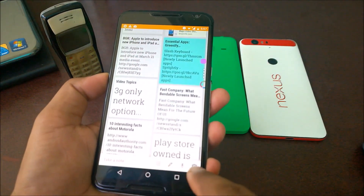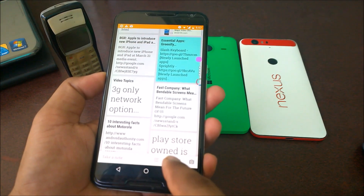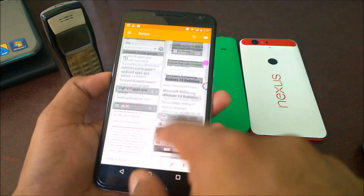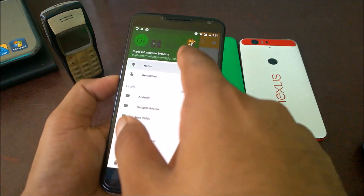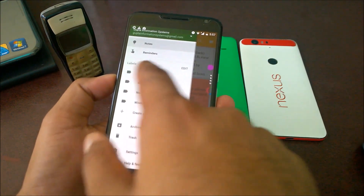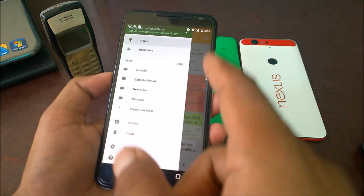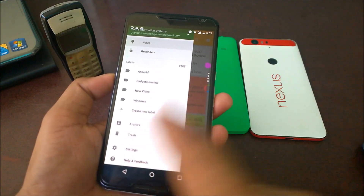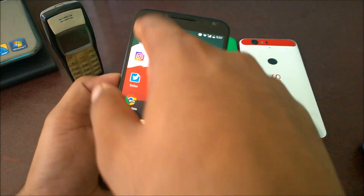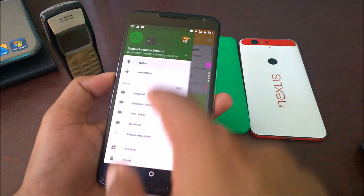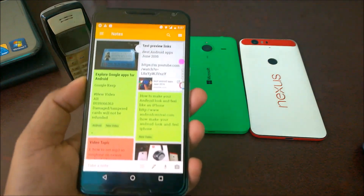This is what the interface looks like. You can create notes — camera, add pictures, voice, write something, and list things out. In the options you can switch accounts, set reminders, create labels directly, archive or move messages to trash, and recover any deleted messages. There's also a basic settings option.